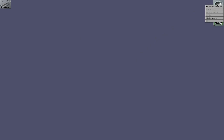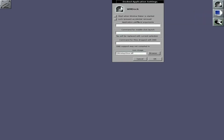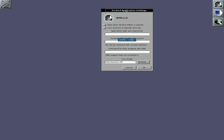You right-click this icon and drag it down to Settings, and this is your application settings - here you can do your application stuff and set things to start when Window Maker has started, and so on. Okay, so that's all right.